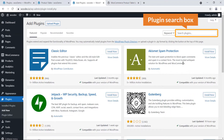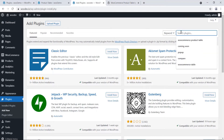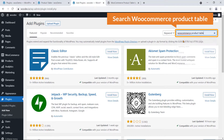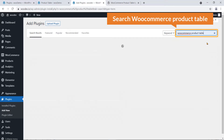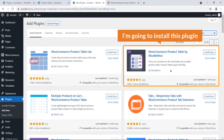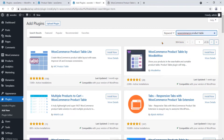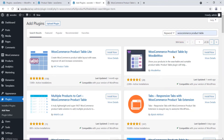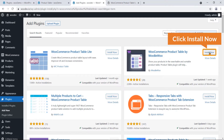Here is the plugin search box. I'm going to search for 'WooCommerce Product Table' and install this plugin. This is our expected plugin — WooCommerce Product Table by OBU. I'm going to click on the Install Now button.